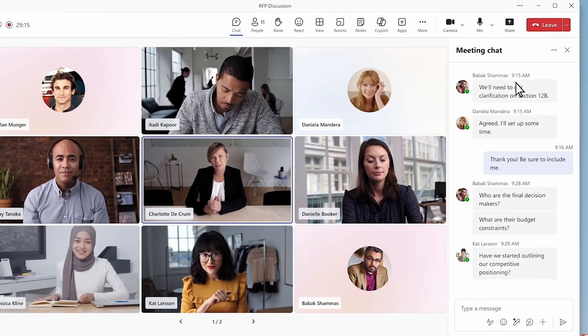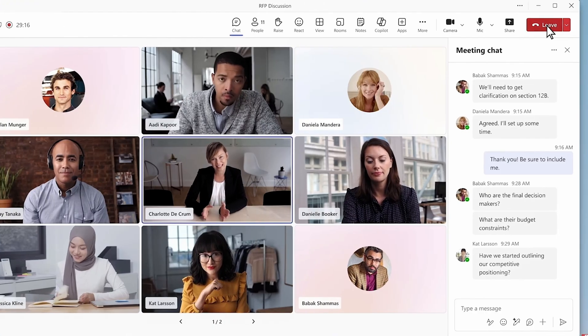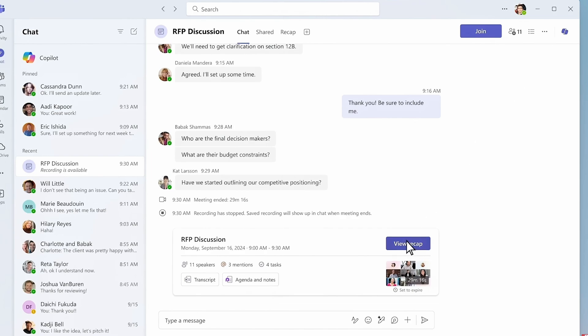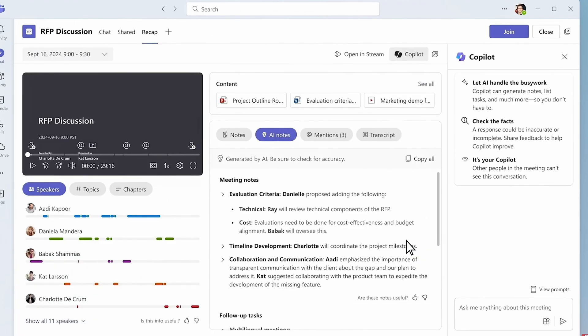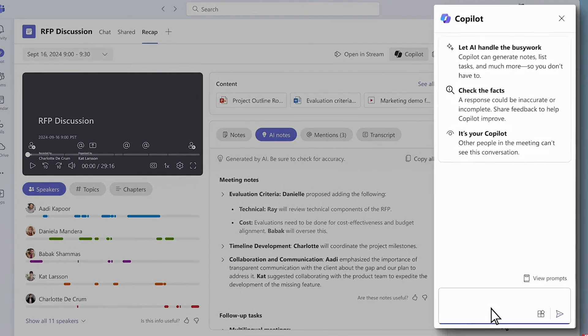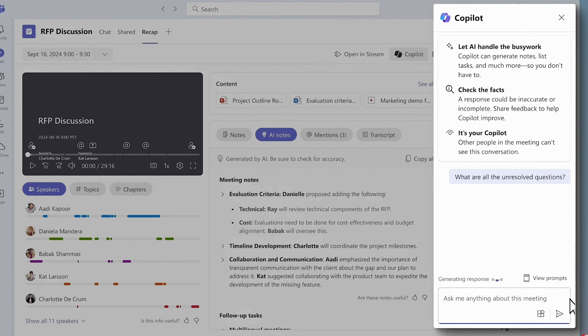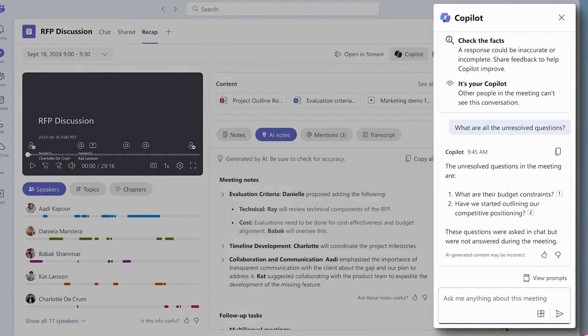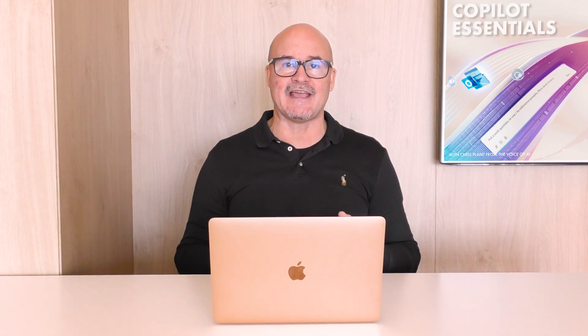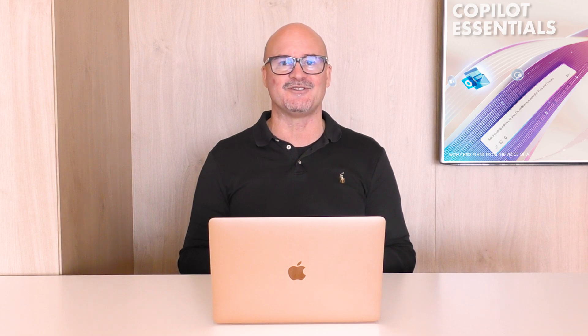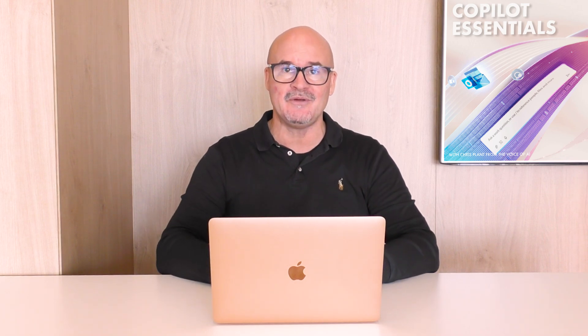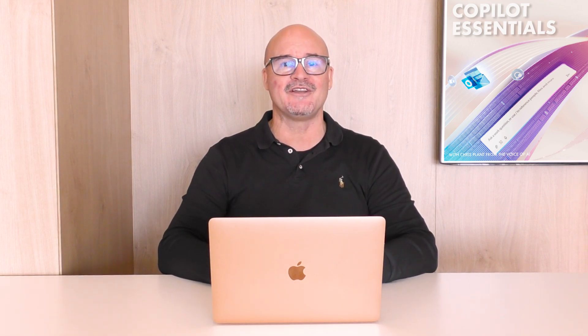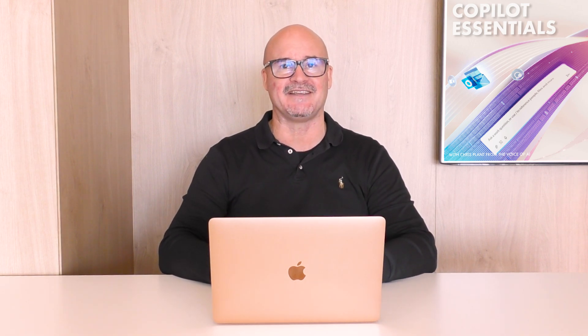Meeting minutes — one of Copilot's best productivity boosters. Copilot takes on the role of note-taker, capturing important points, summarizing key discussions, and even identifying action items in real time. This means you can stay fully engaged in the conversation while Copilot handles the documentation, leaving you with well-organized notes at the end of every meeting.